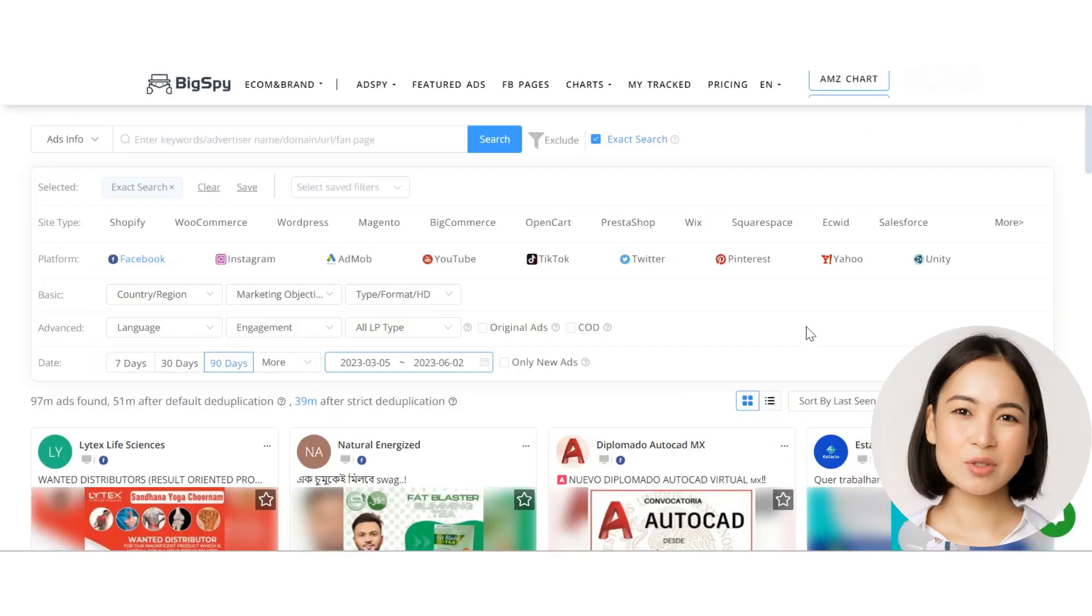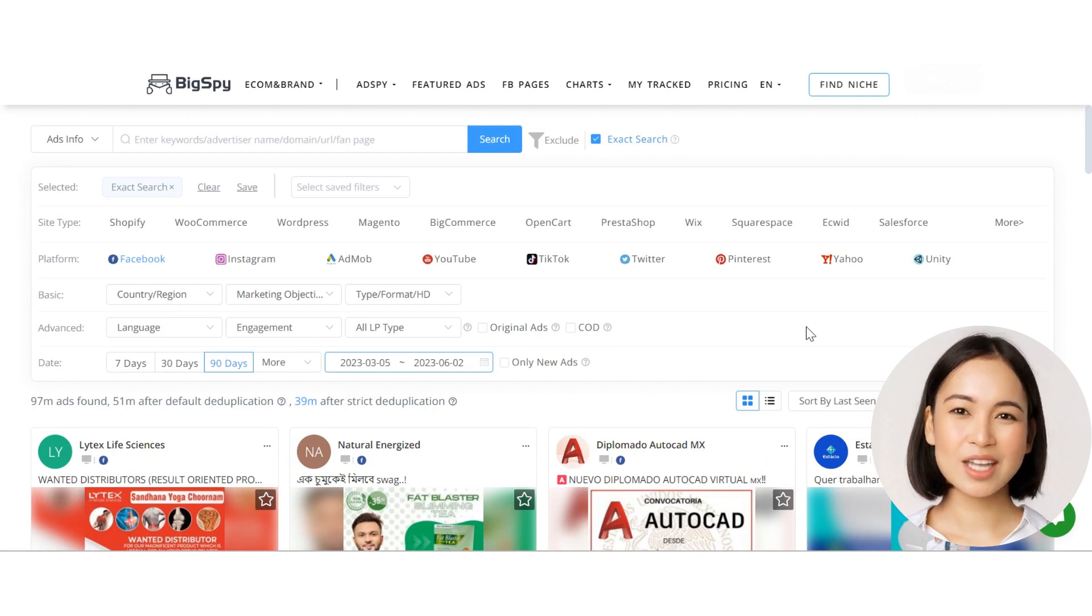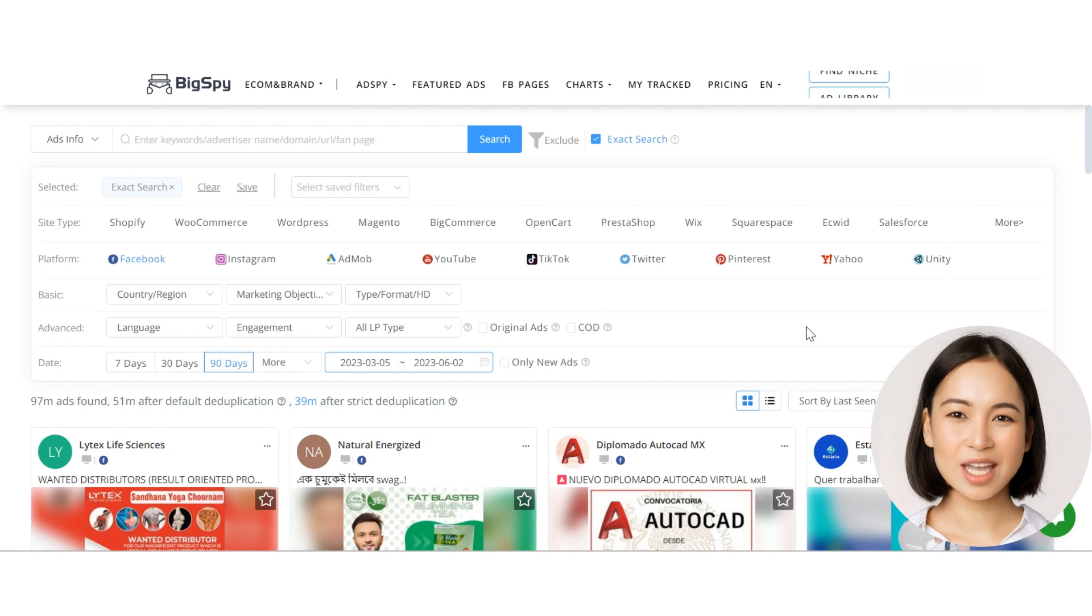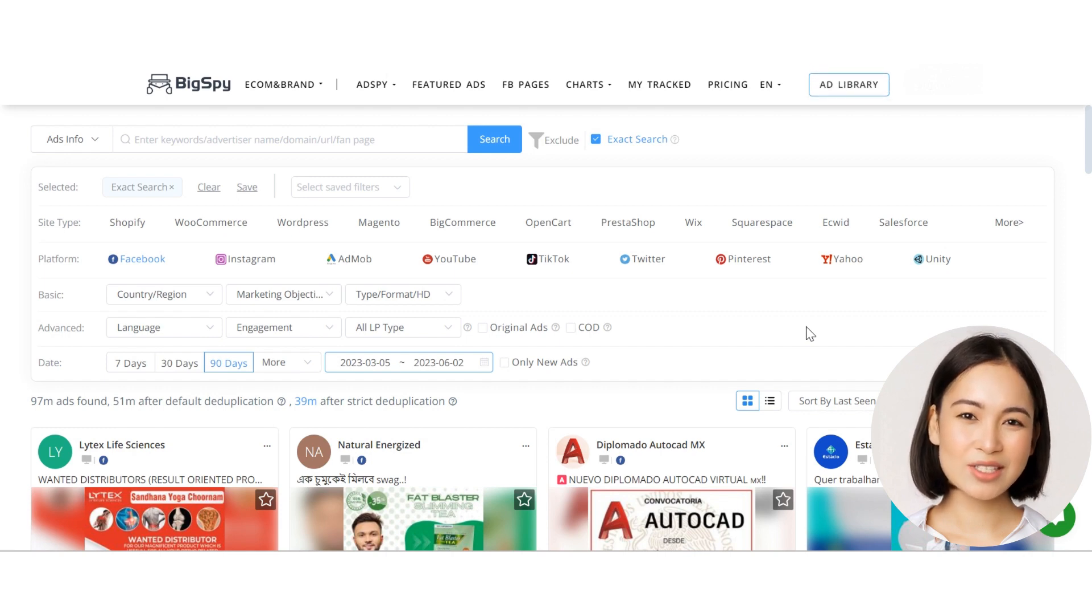Start using BigSpy today and unlock the power of our comprehensive ad intelligence platform. Find ads, gain inspiration, and stay ahead of the competition. Happy exploring!